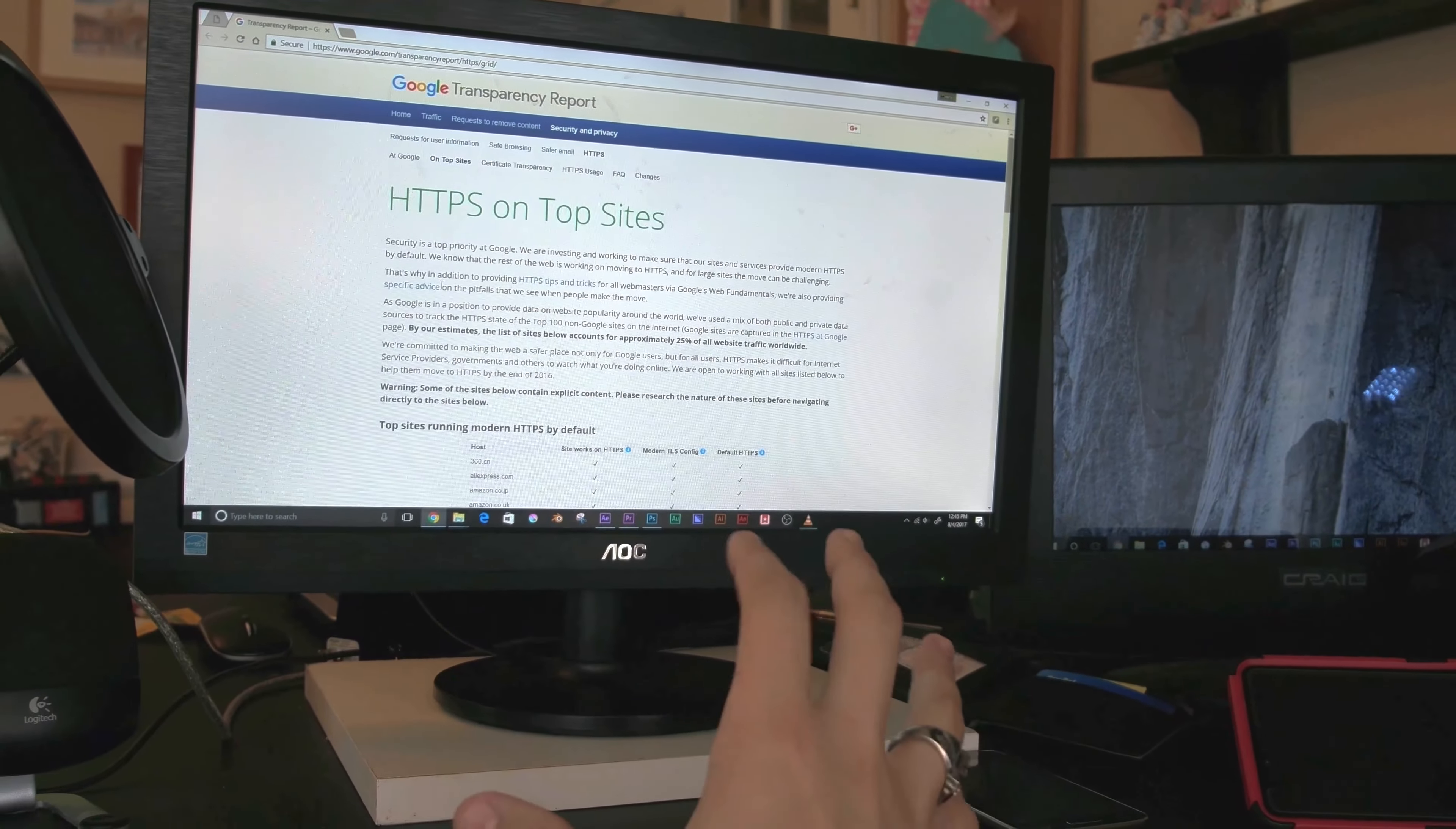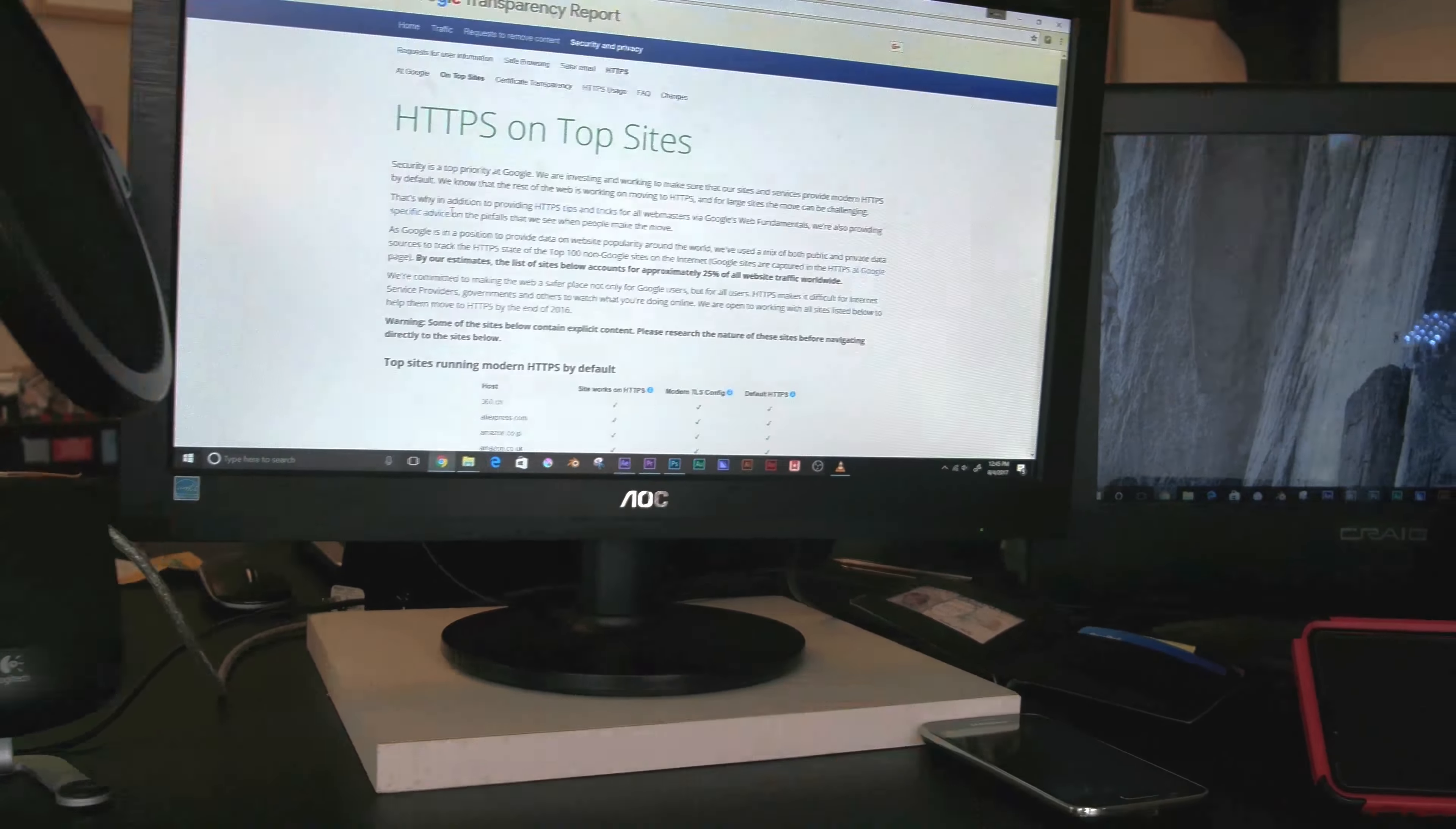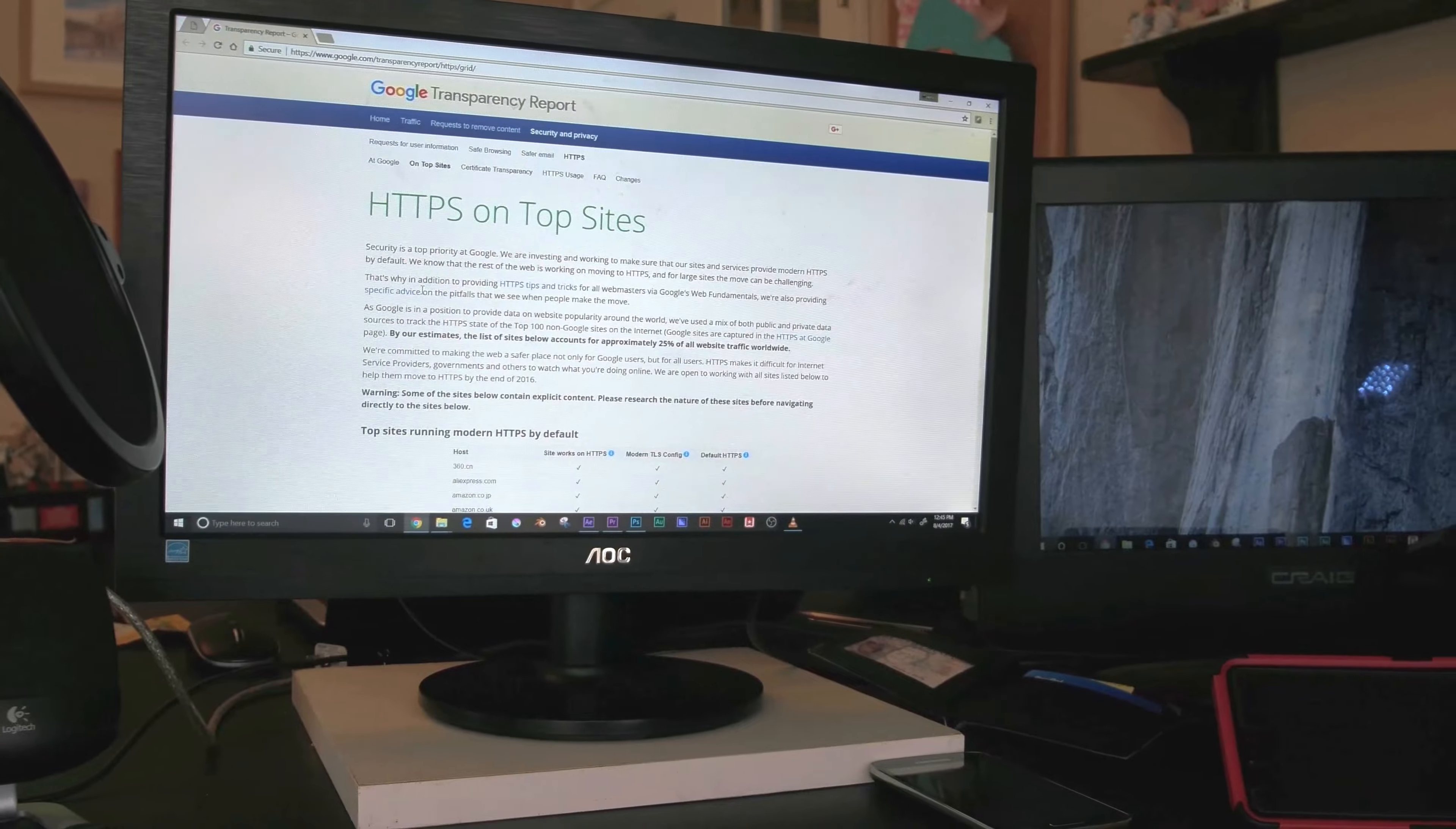Internet security is at a really interesting position right now because everybody deals with it. Everybody is concerned about being hacked on the internet.